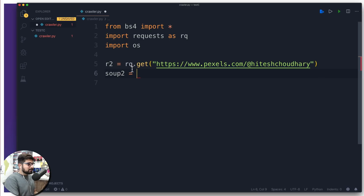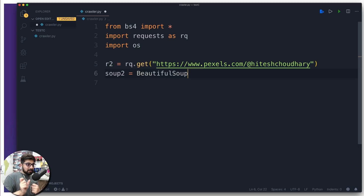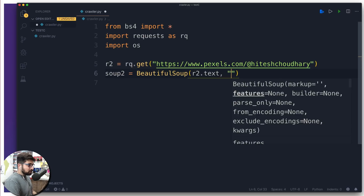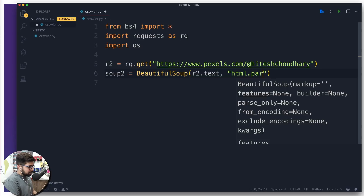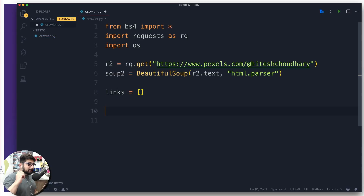We usually get the web page in text format, but we want to parse it into HTML format so that we can extract all the image links. So we pass 'html.parser' to BeautifulSoup, which converts everything into a parsed HTML format. Then I create an empty array called links that will be populated with all the image links in a moment.